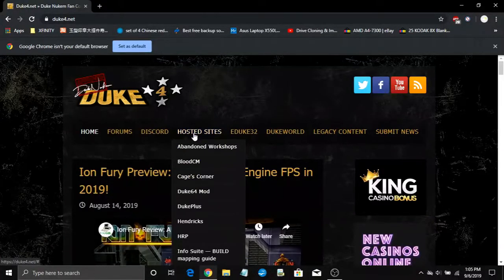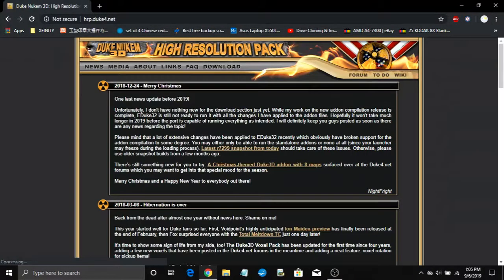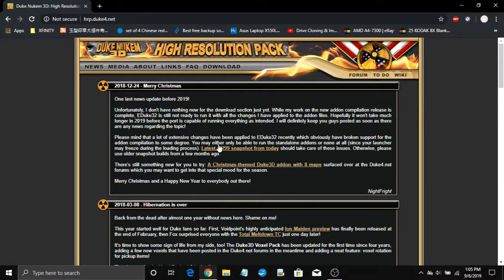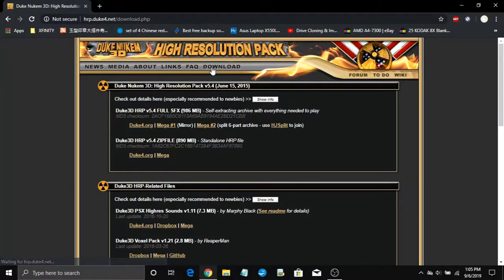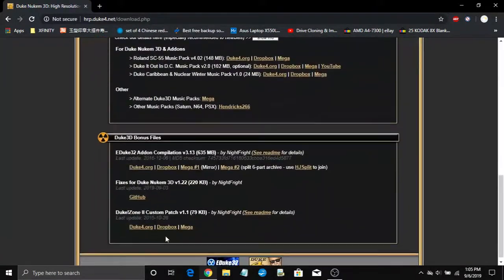Hover your cursor over hosted sites to get a drop down window, then click HRP. When you are on the HRP site, click download. Mouse scroll to the bonus files category, find fixes for Duke Nukem 3D,